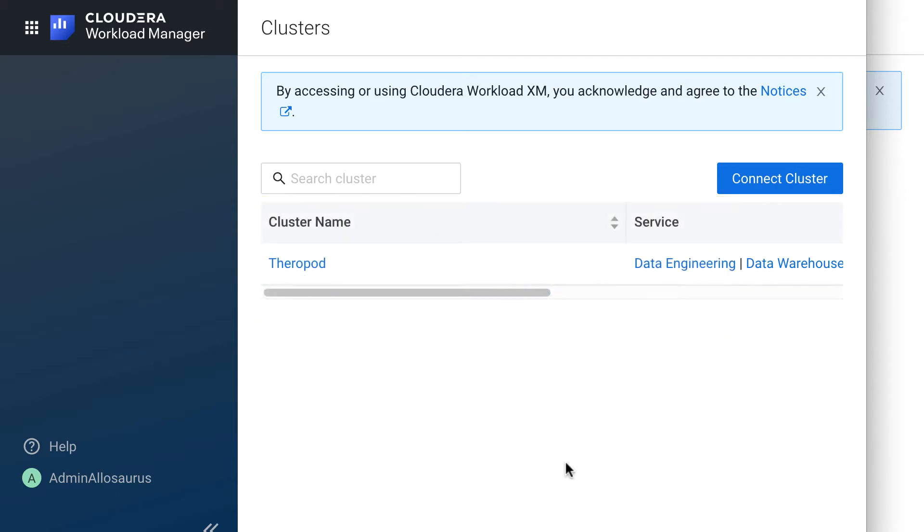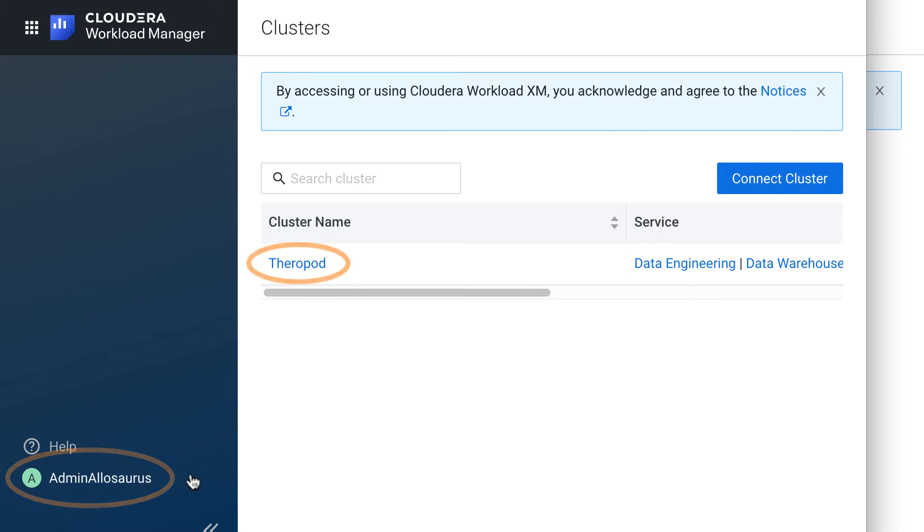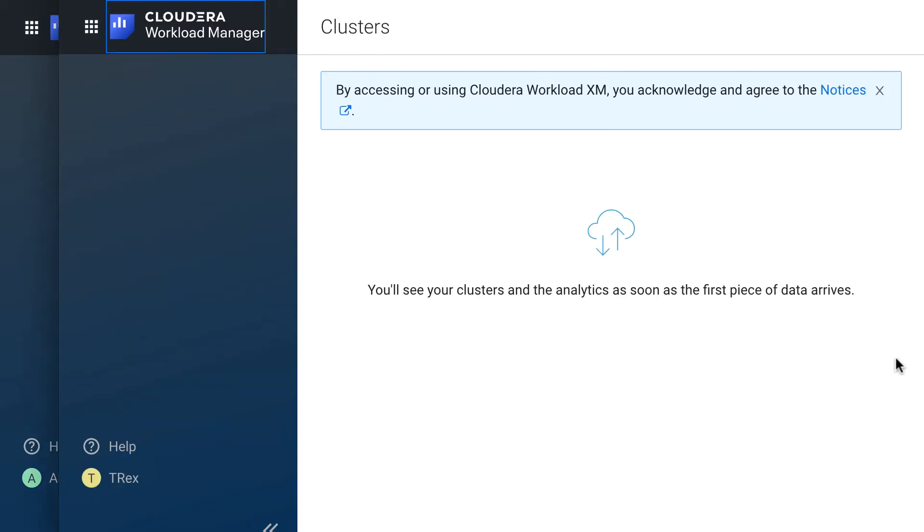I have two Chrome windows open here. Admin Allosaurus is signed into this one on the left, as you can see. Admin Allosaurus has one Datalake cluster available, the Therapod cluster. And over here in this window on the right, I have my user T-Rex signed in. T-Rex doesn't have any clusters visible in Workload Manager. That's because we haven't assigned any roles yet, but we will.